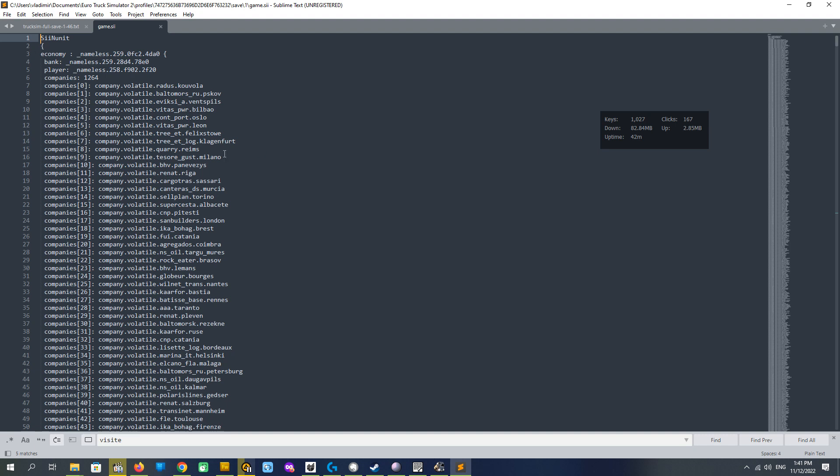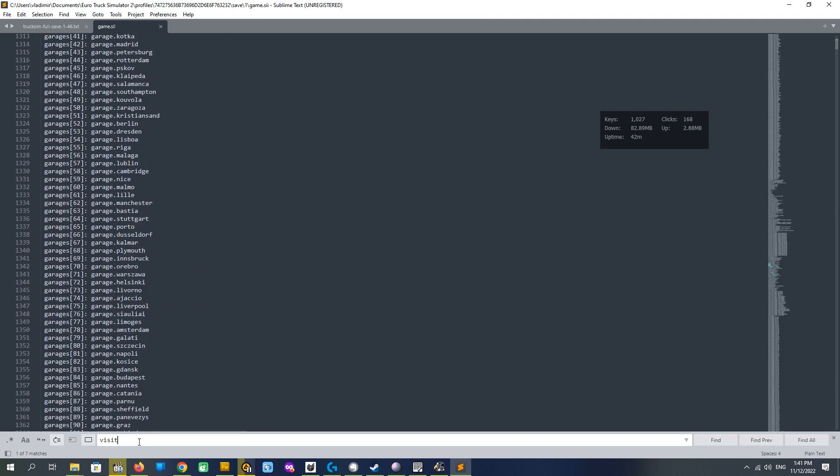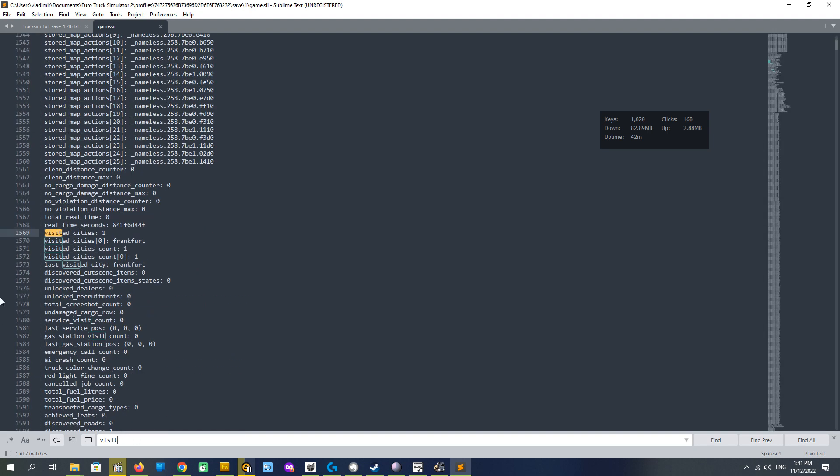You see, we have now game.sii in readable format. And what we need here, we need to find visited, visited cities string.